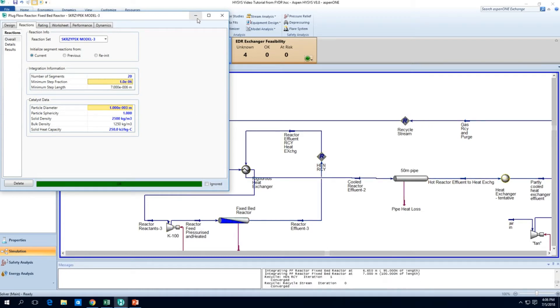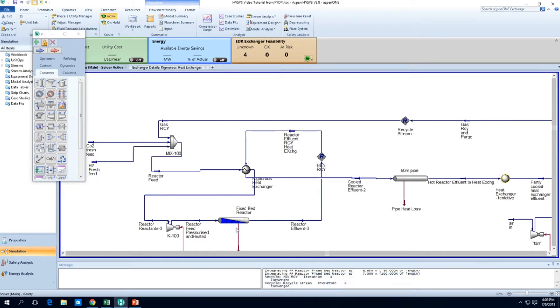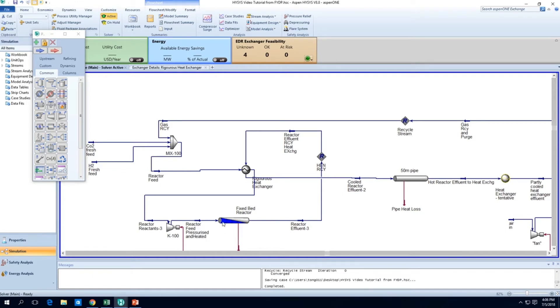So we'll let it converge again. And we can see that after one or two iterations it already converges, because this five-segment integration was very close to the actual convergence point.